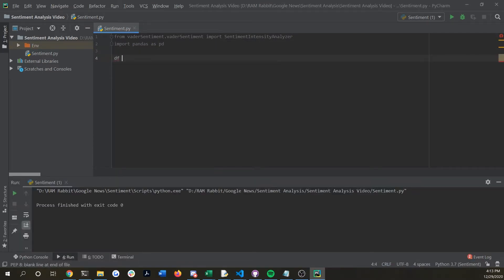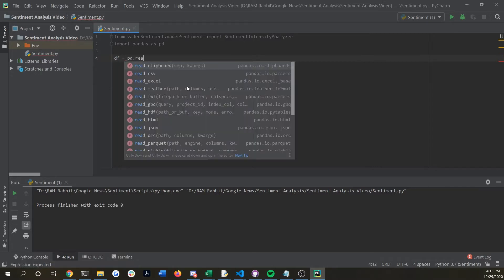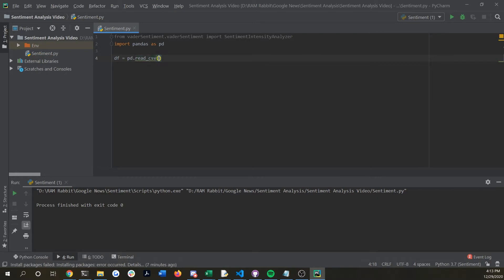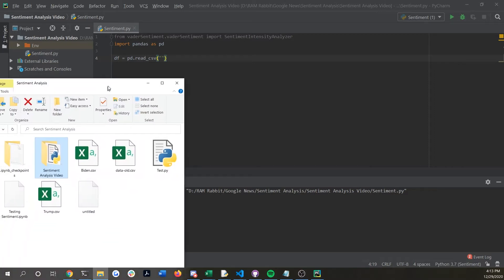Now you're going to want to do df equals PD read underscore CSV and this is going to be just reading our CSV file that we wrote to in the last video.